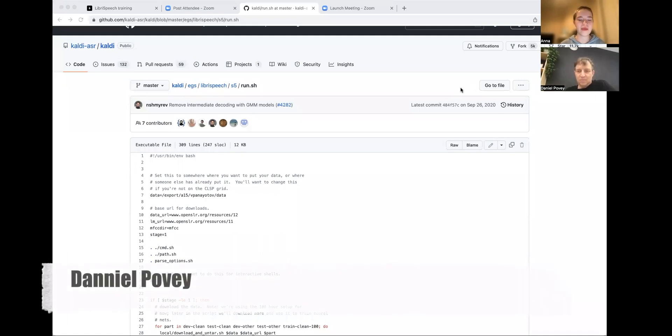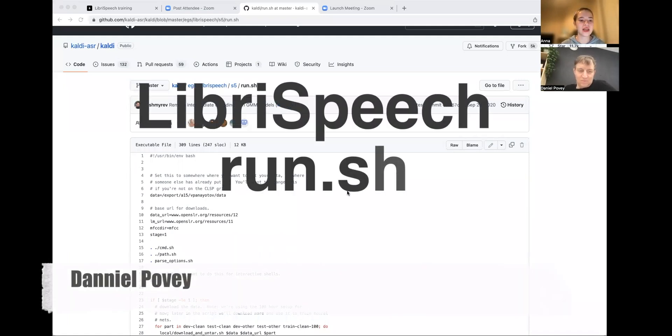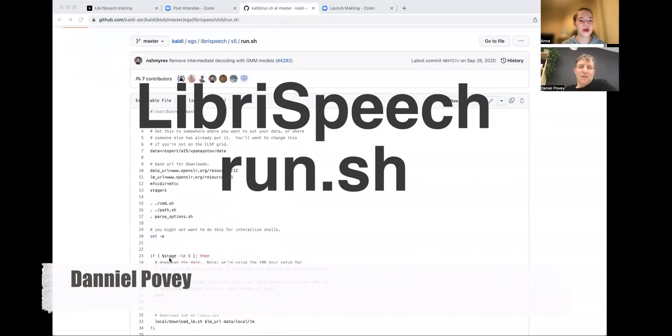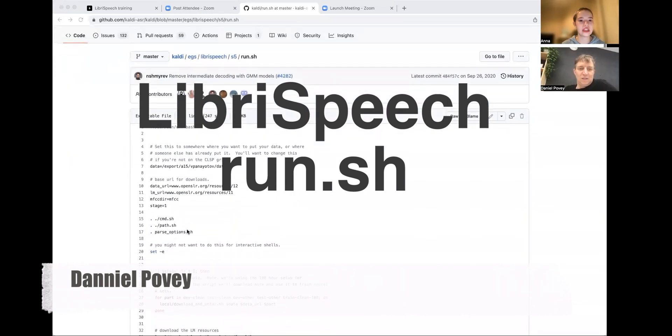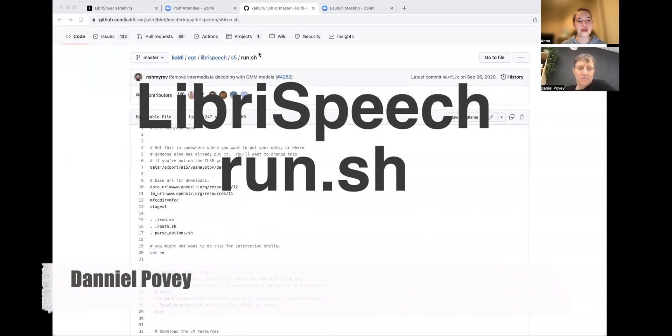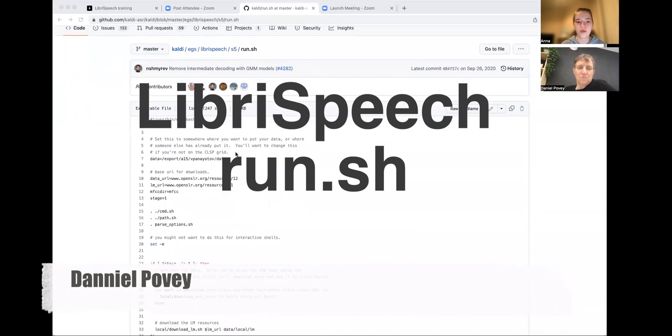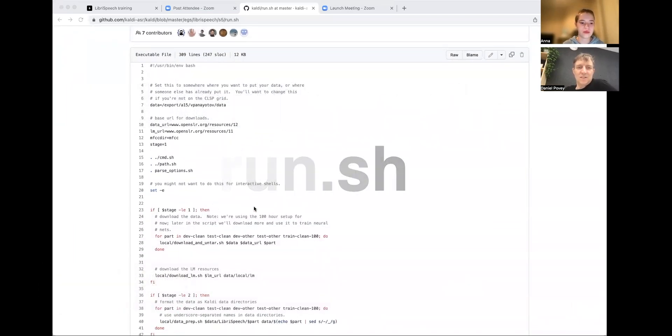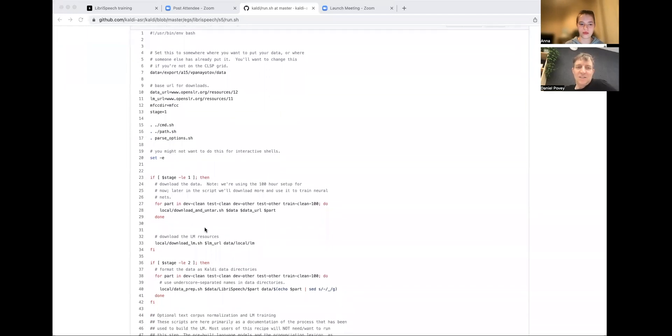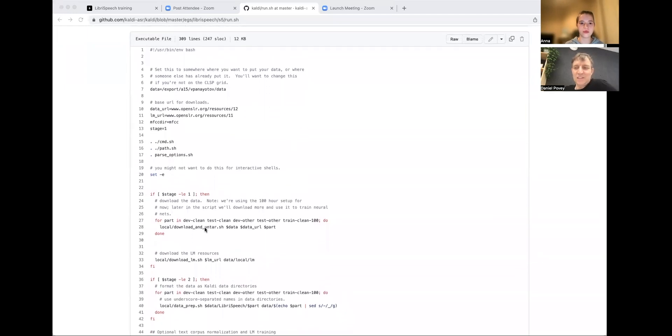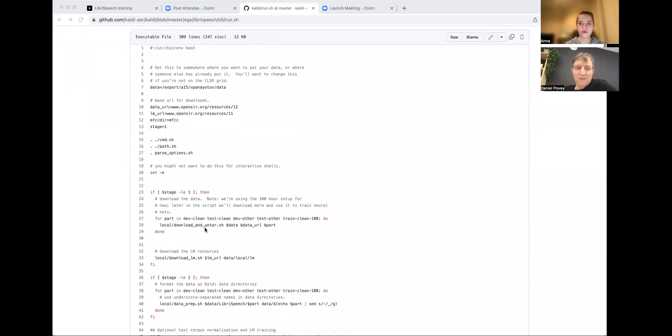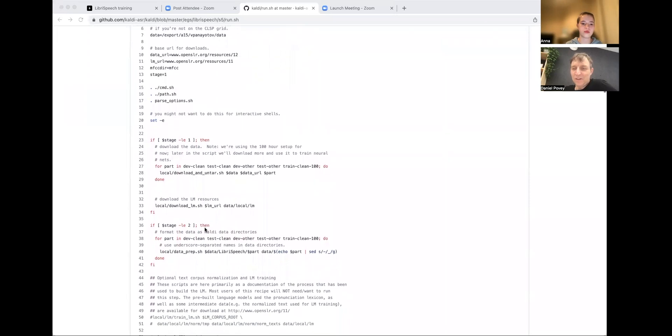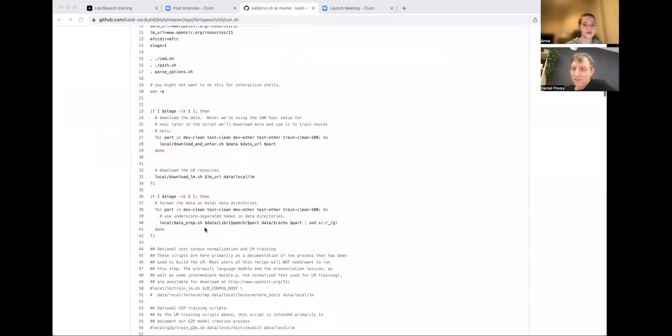Hello, today we're with Daniel Povey and we're going to ask him to give us a quick overview about what all of the stages in the run.sh script do. Okay, so this is the libri-speech run.sh. If you're trying to run this and you're a beginner, you might want to try the mini libri-speech run.sh because it's much faster.